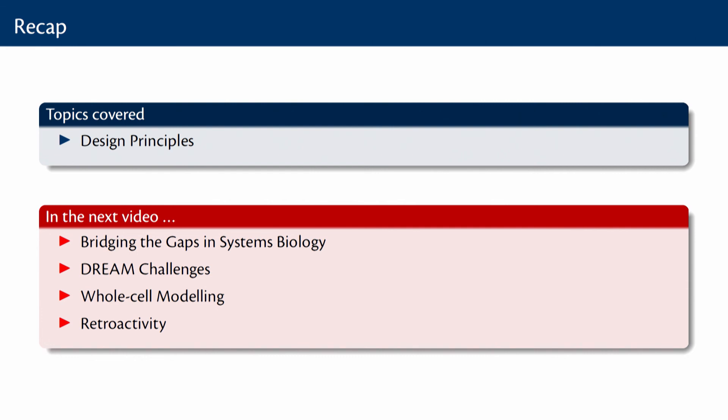In the next video, we will try to wind up this course on systems biology. We will look at an interesting paper that talks about how one goes about bridging the gaps in systems biology, the importance of model standards, model composition, model integration and interdisciplinary research. I will also talk to you about this very interesting thing known as DREAM challenges and briefly show you some pictures on whole cell modelling and what are the interesting concepts that underlie whole cell modelling and also talk about this interesting concept called retroactivity.